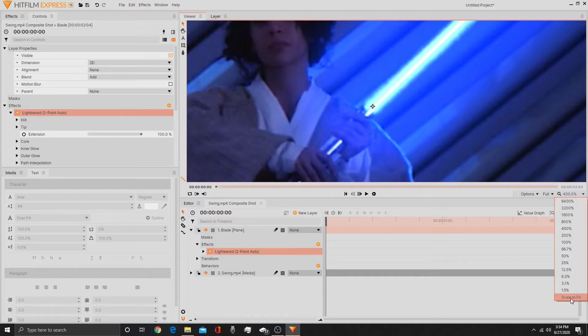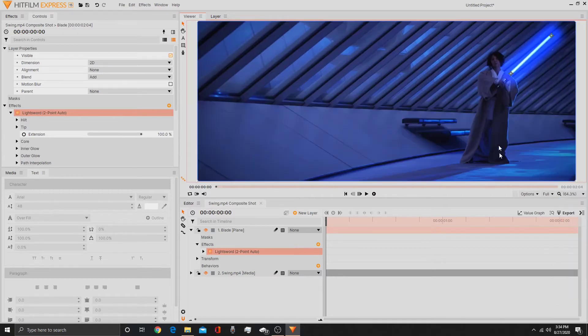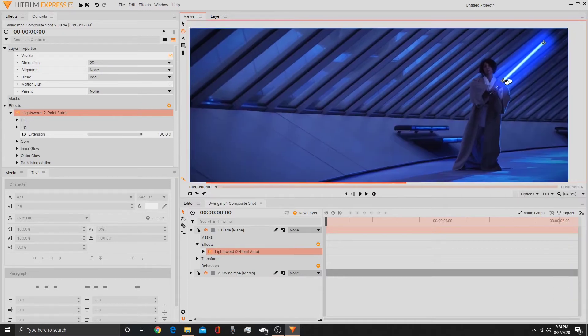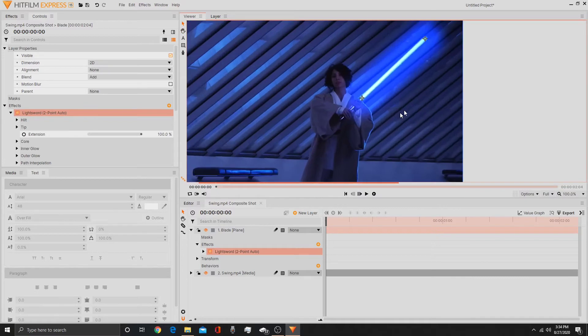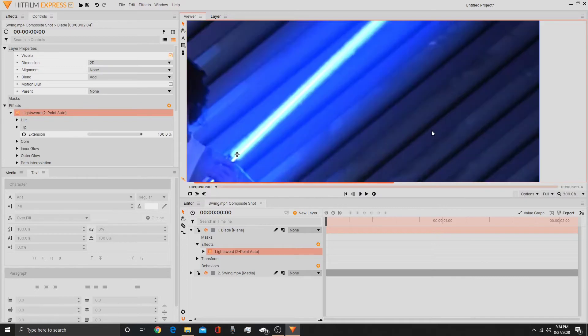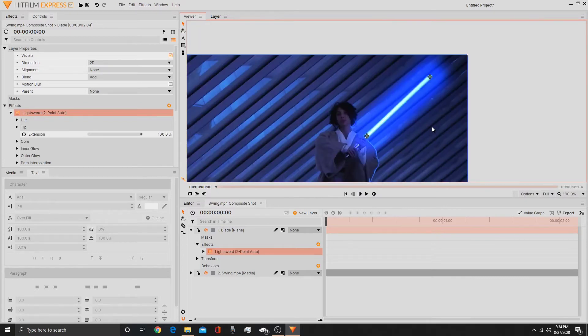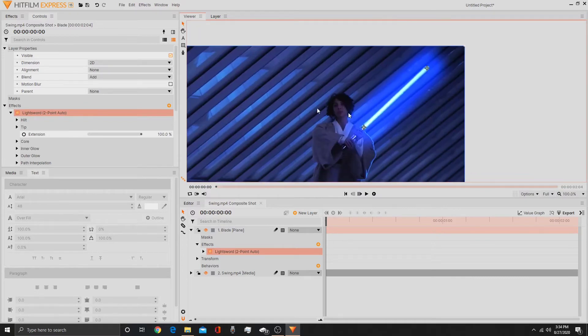Then go back to scale to fit. Actually, maybe zoom in just a little bit. Round there, that should work.